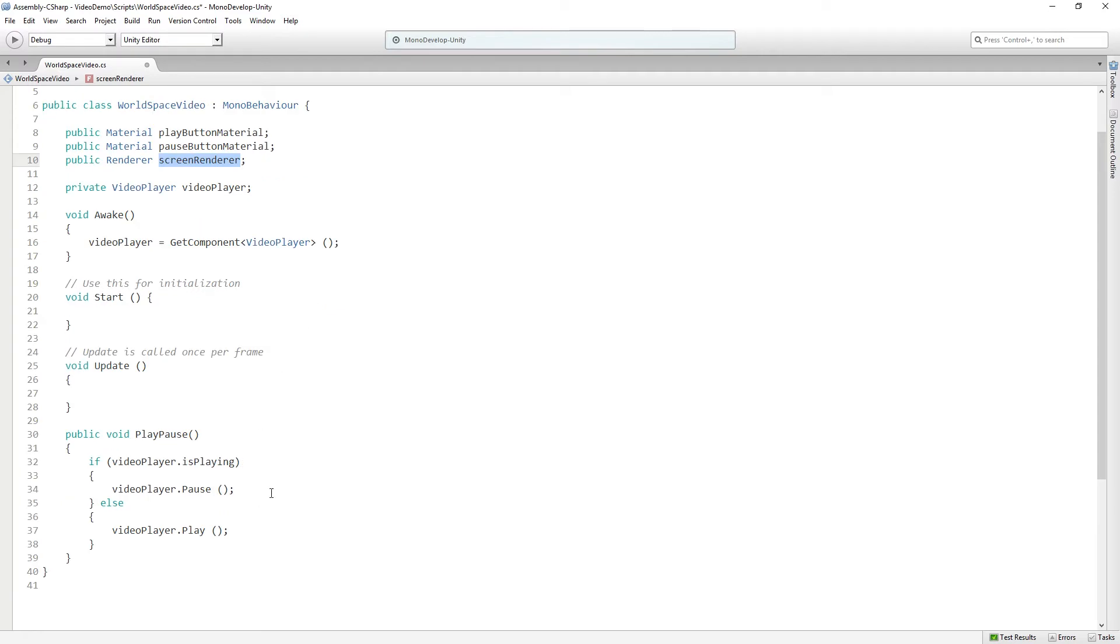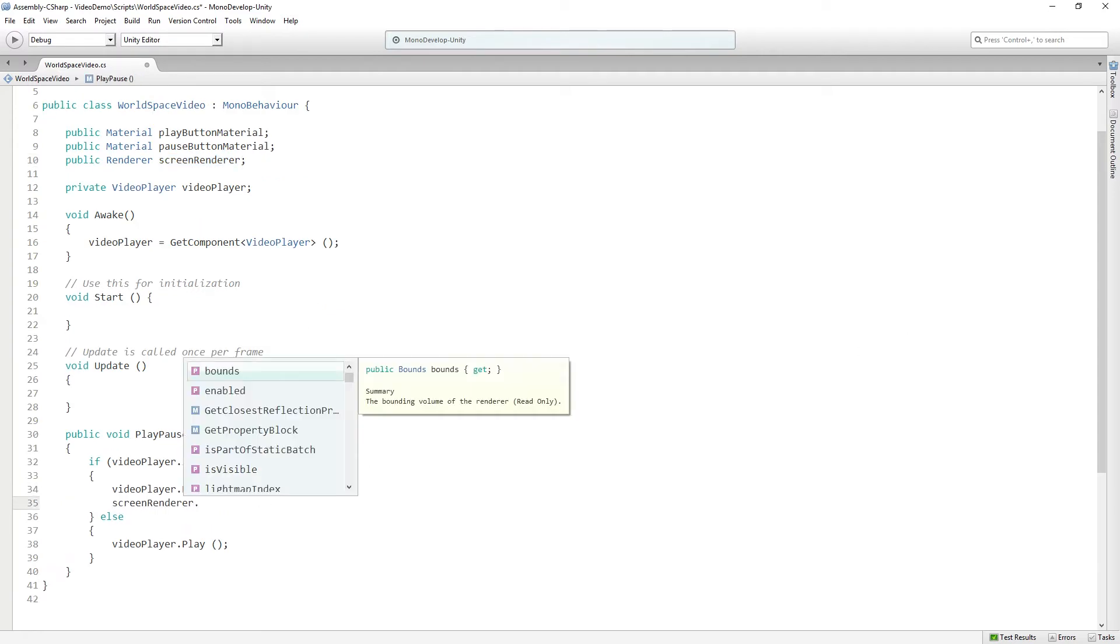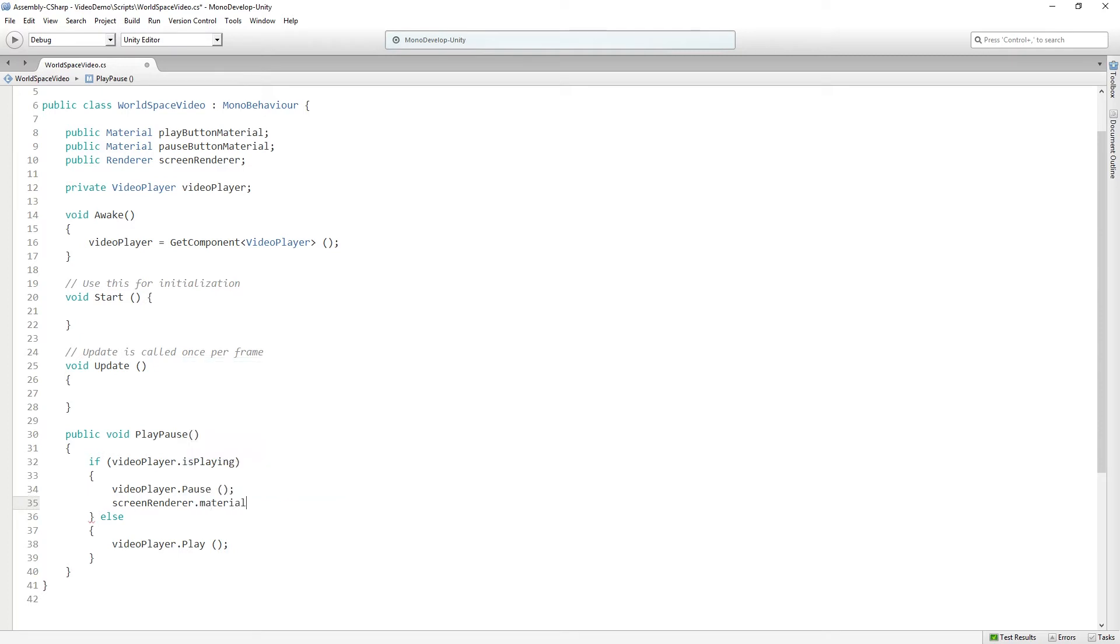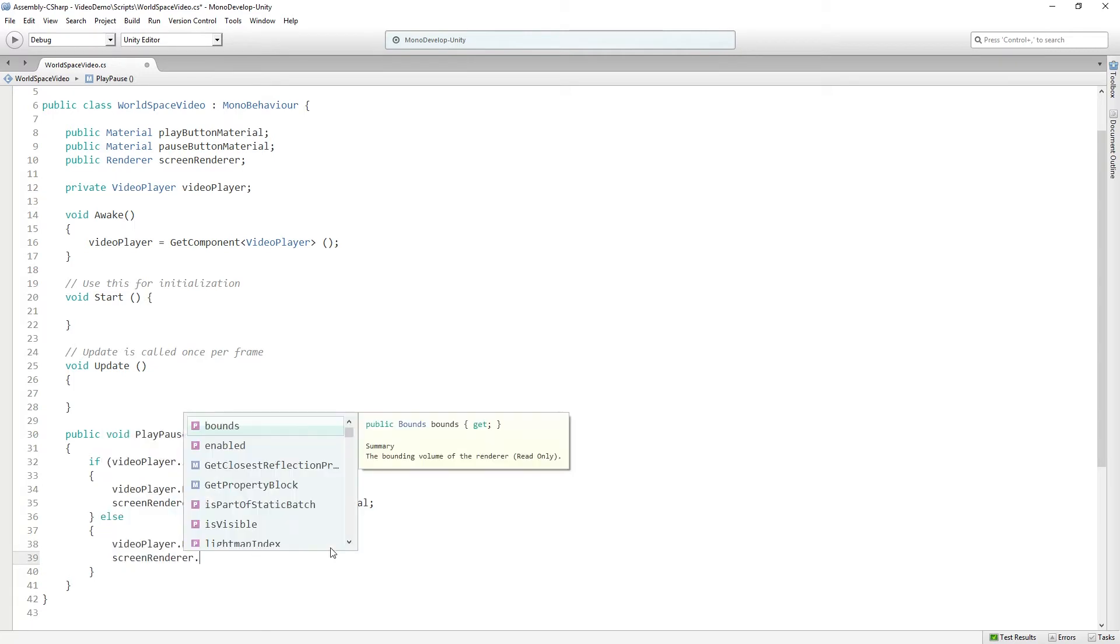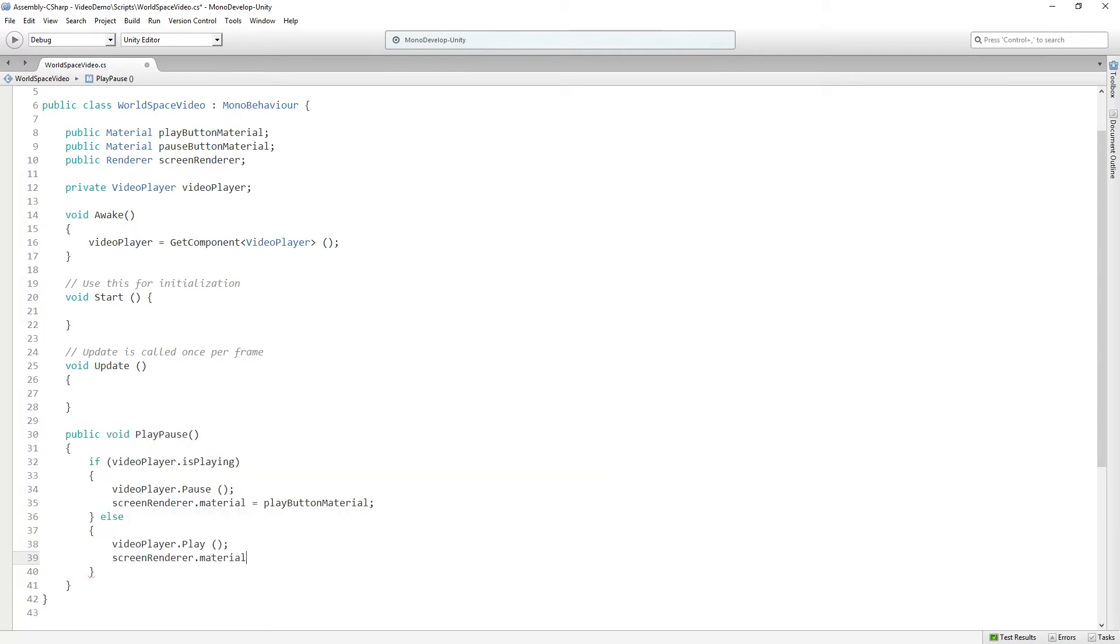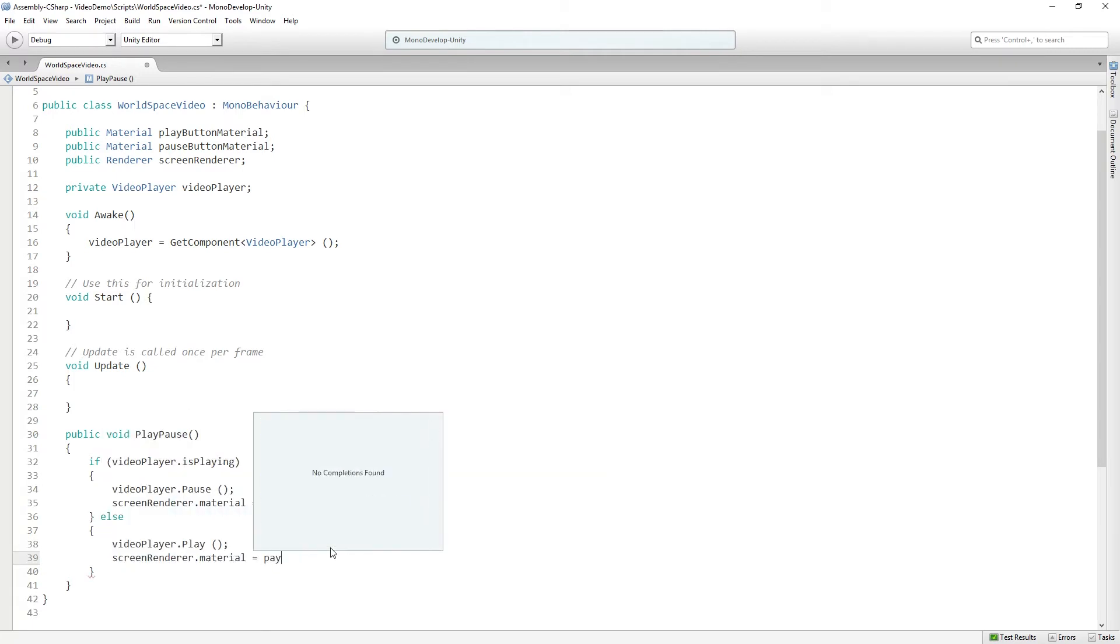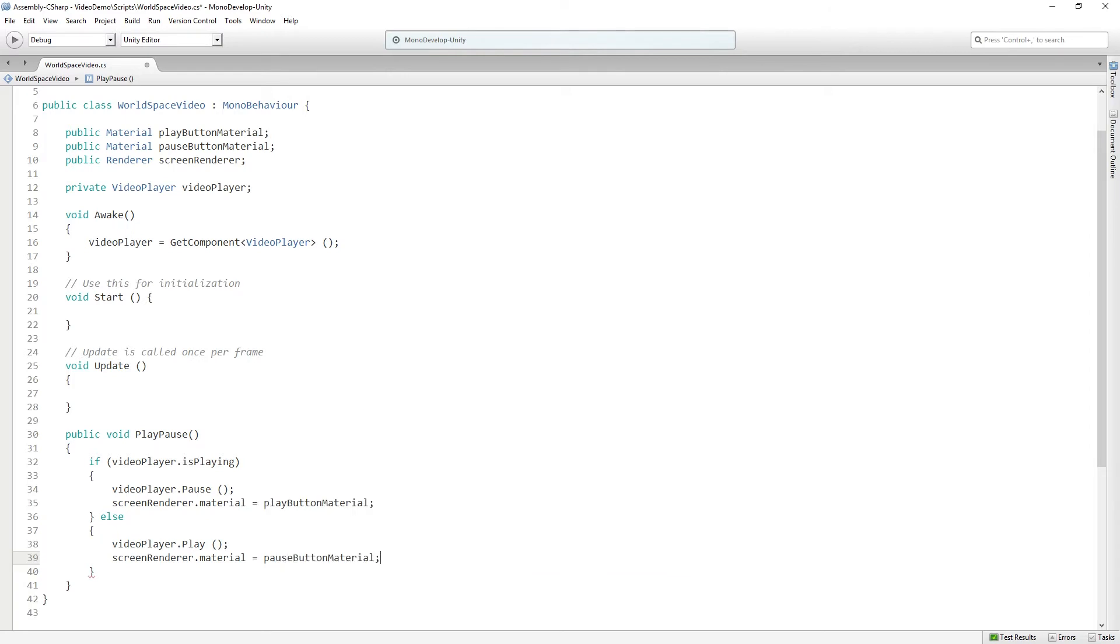So when we want to pause, that's going to mean that now the next action is going to be to play. So once we've paused, we want to show the play button icon because we're going to start playing again. And here we're going to do the opposite and switch to the pause button material. So let's save that.